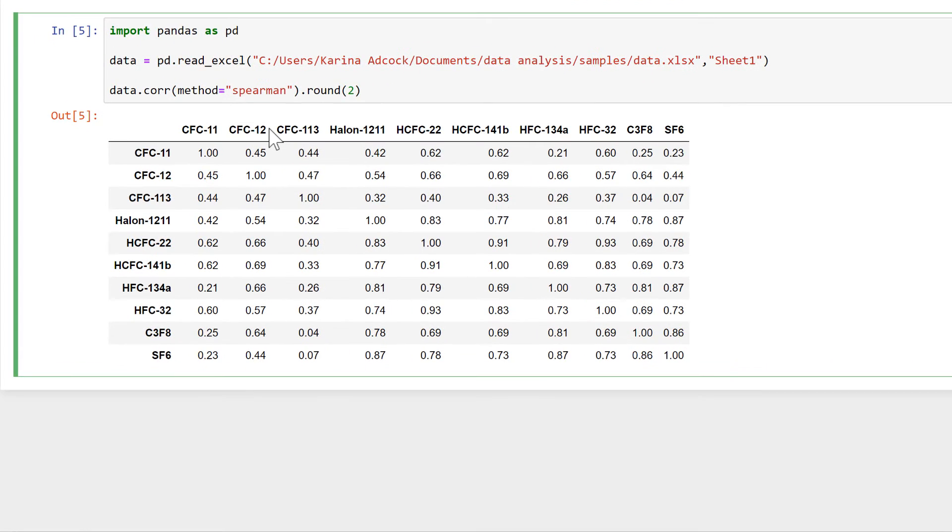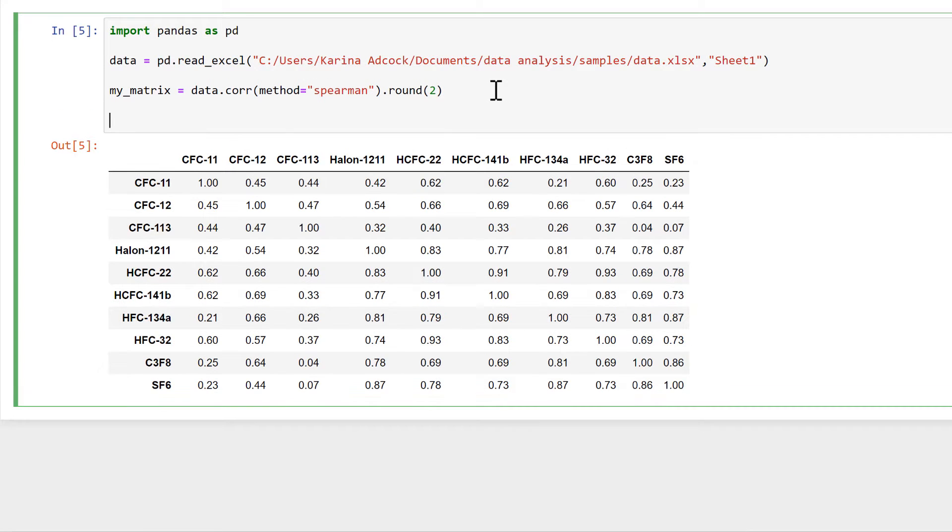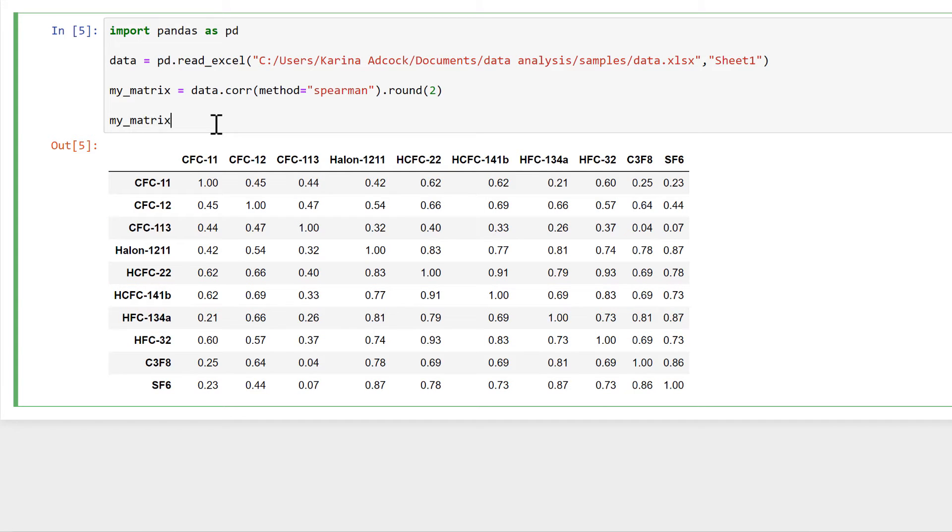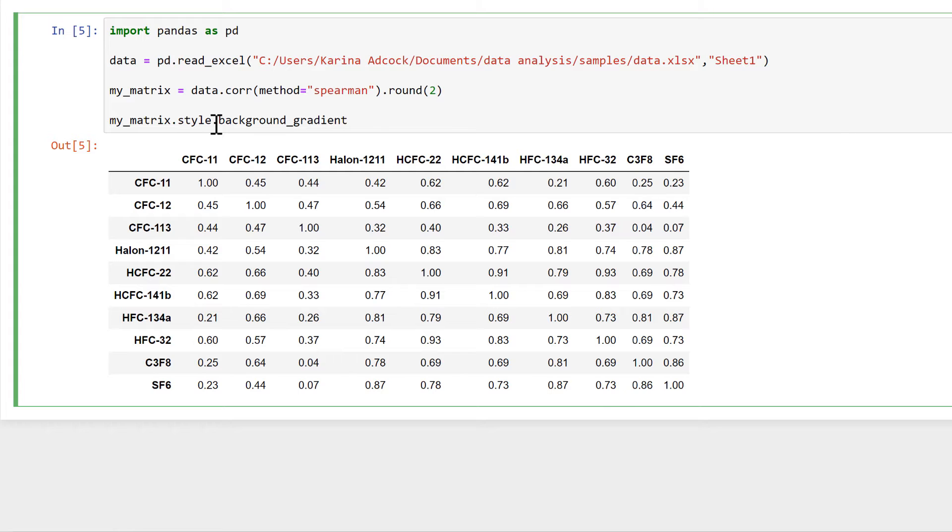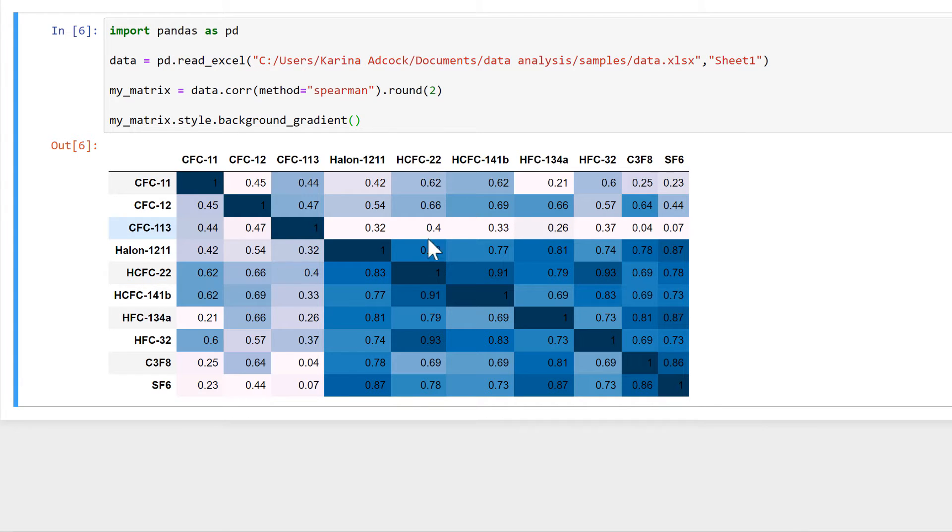Now I'll turn this into a variable, so I'll make it equal to my_matrix. Then I'm going to color all of these cells, so I'll do my_matrix.style.background_gradient, open and close brackets. And this colors all of these cells so higher numbers get a darker blue.